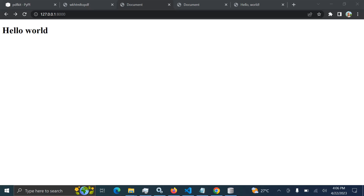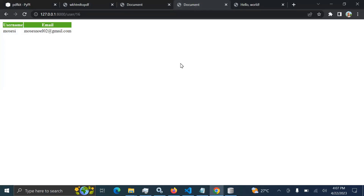Welcome to this session. In this session we are going to cover how you can convert an HTML page to PDF, how you can generate PDF reports in Django, and how you can create invoices — anything relating to PDF reports or PDF documents. Here is a quick demo before we start.